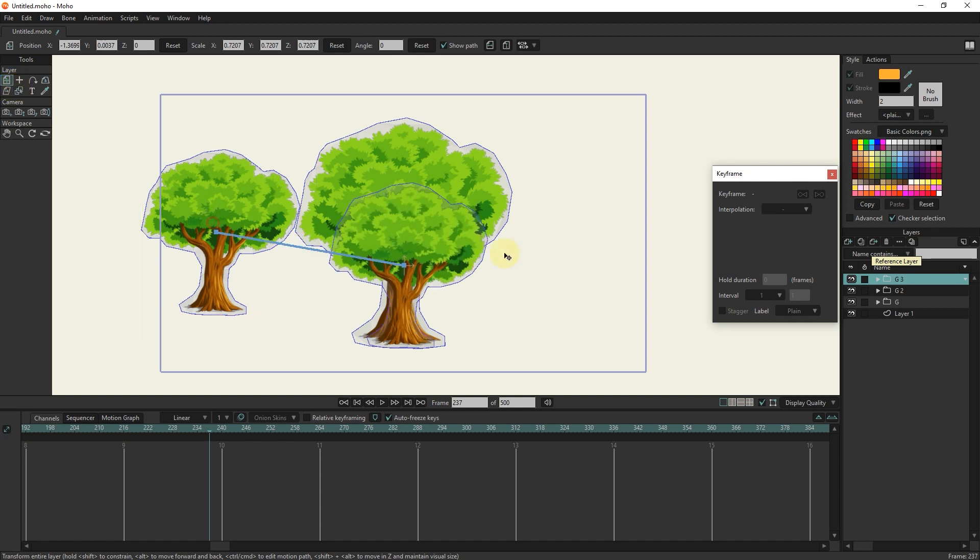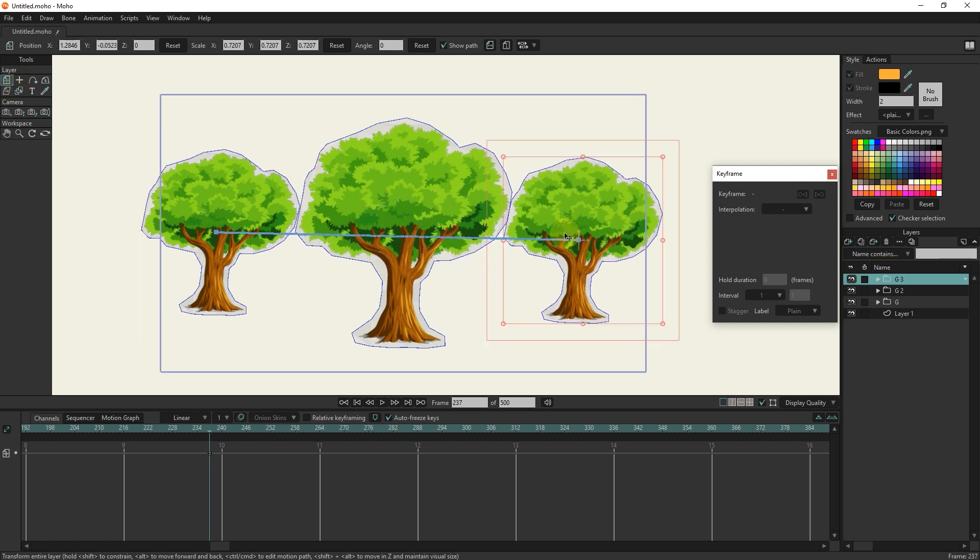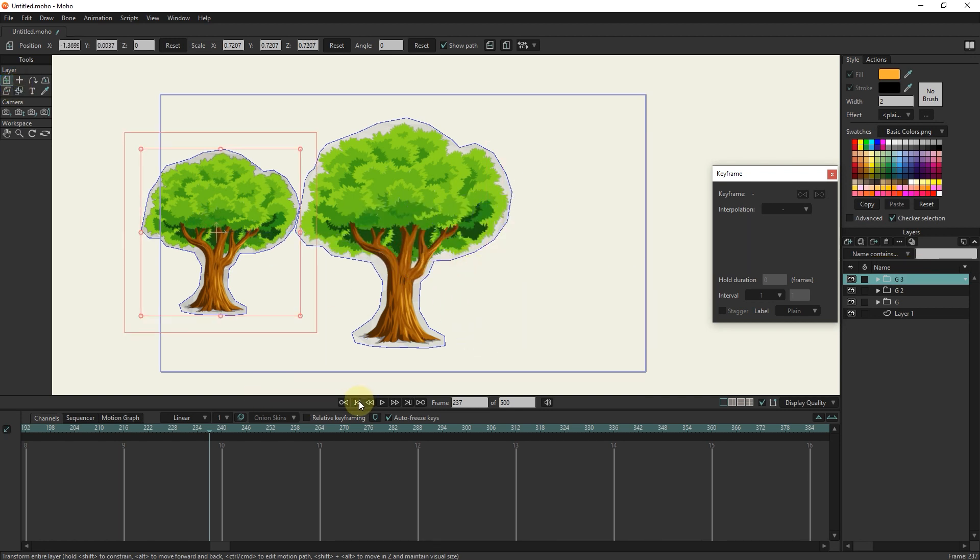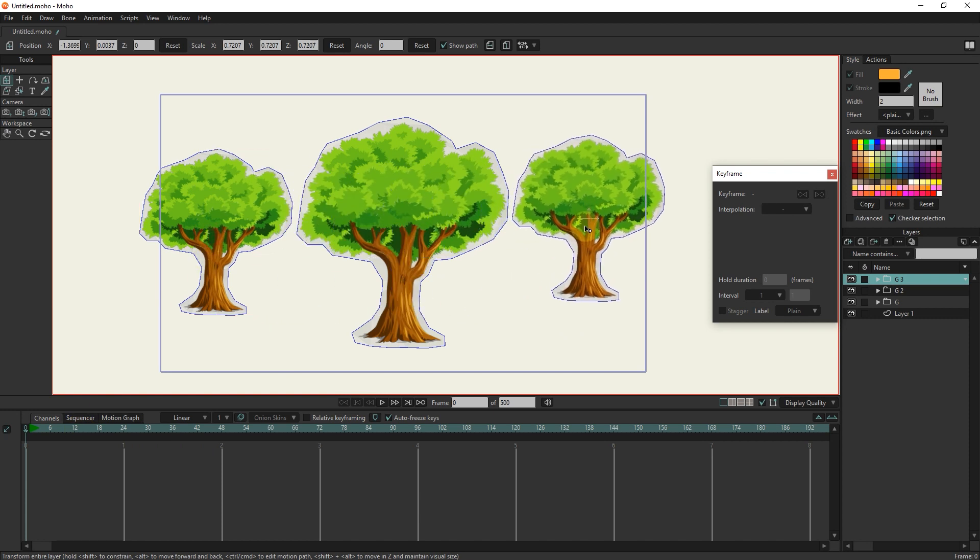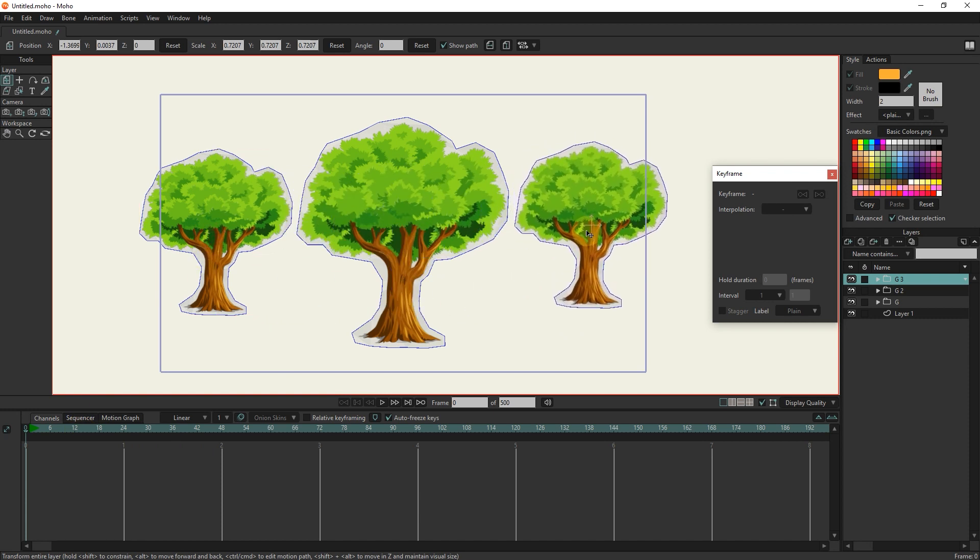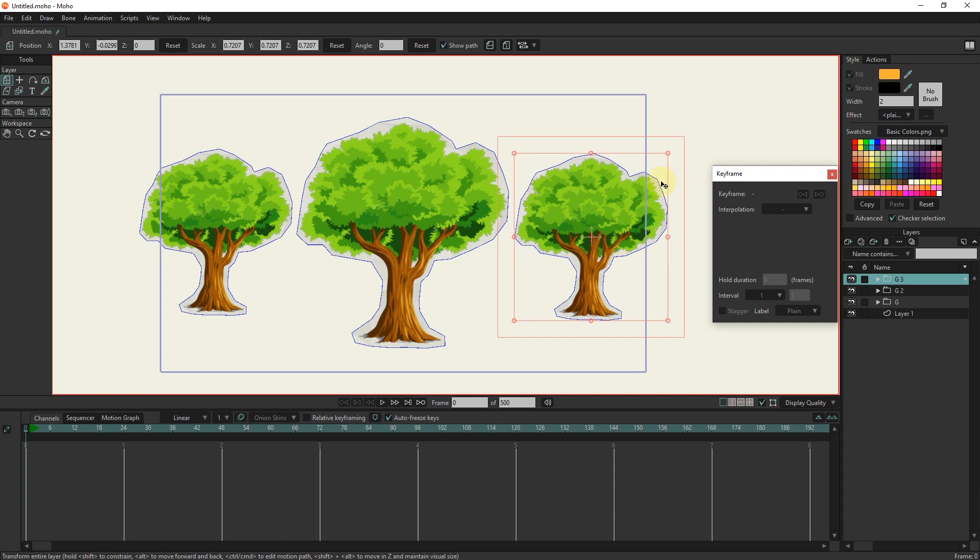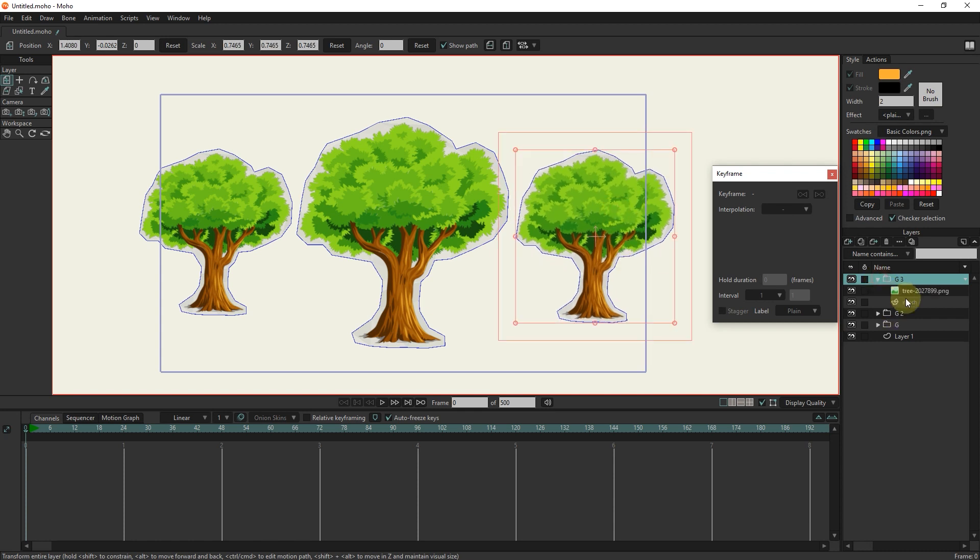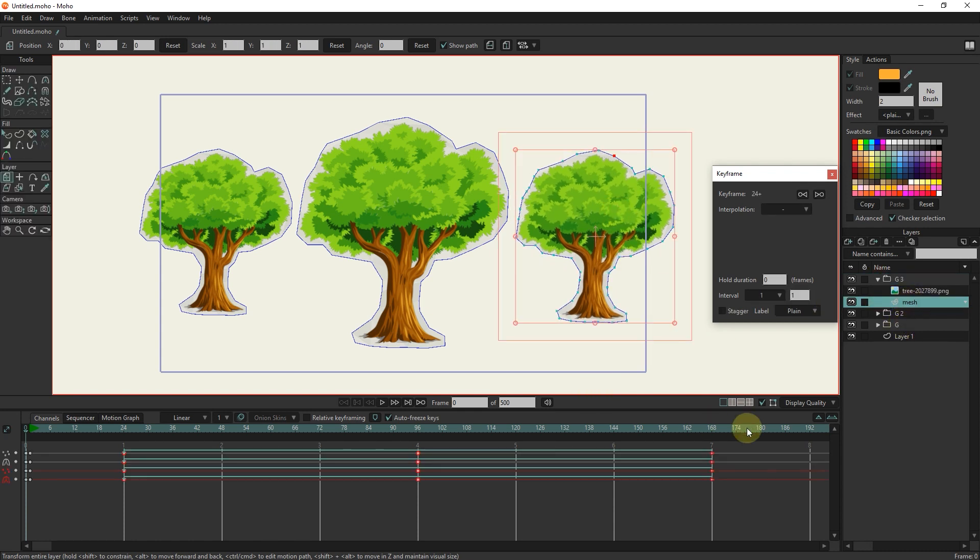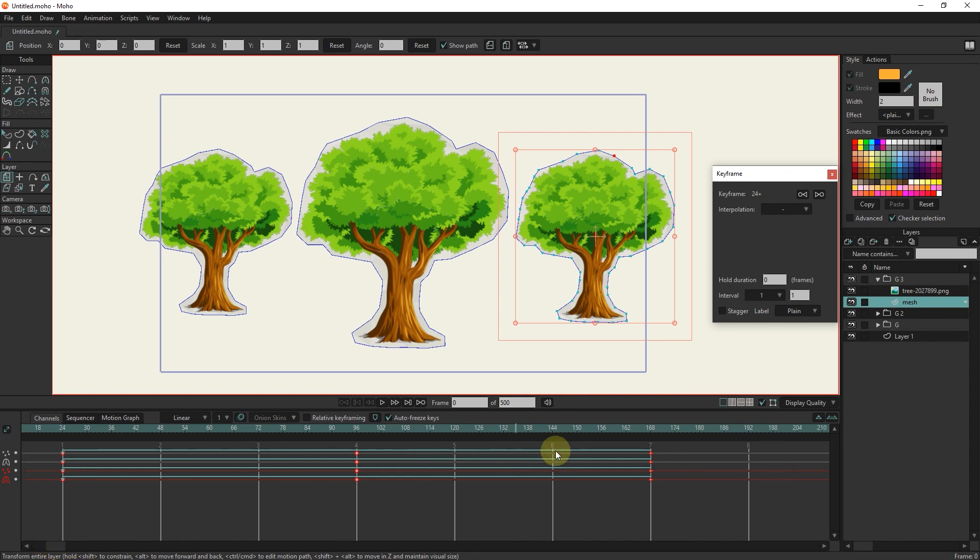The slider must be in zero frame. I repeat the same thing for the group G3. In the G3 group, I select the mesh layer and move the keyframes further apart. Hold down the alt key.